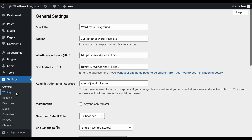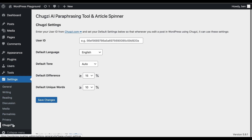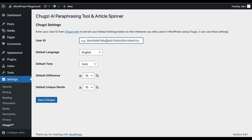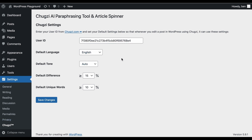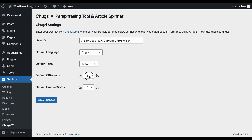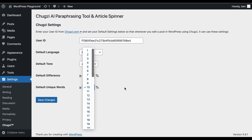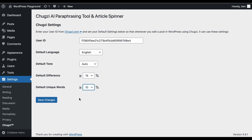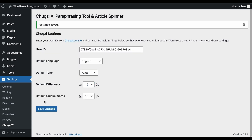Now, click the Settings link on the left-hand side, and then click Chugsy. Paste the Chugsy User ID we copied earlier from our user account at Chugsy.com. Next, set the default language, tone, difference, and unique words that you would like the Chugsy WordPress plugin to use when paraphrasing. Click Save Changes.